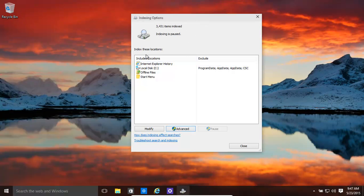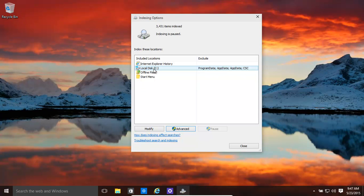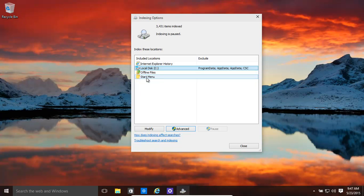And it says currently what we're indexing. Indexing Internet Explorer history, local disk C. It doesn't come with local disk C originally. It has offline files, start menu. You can modify this.